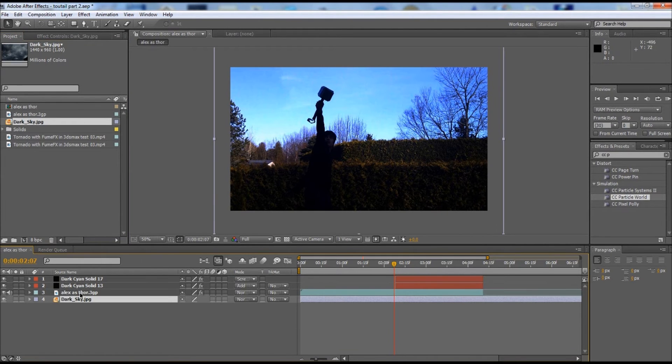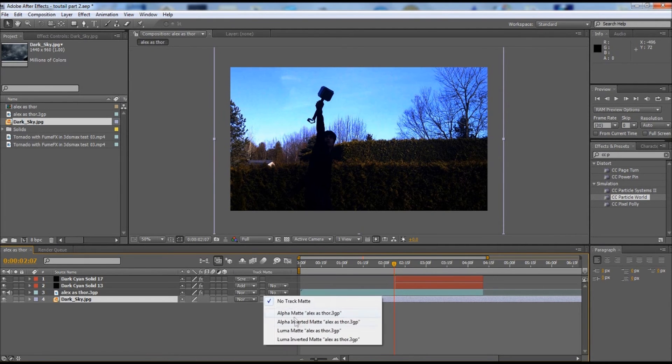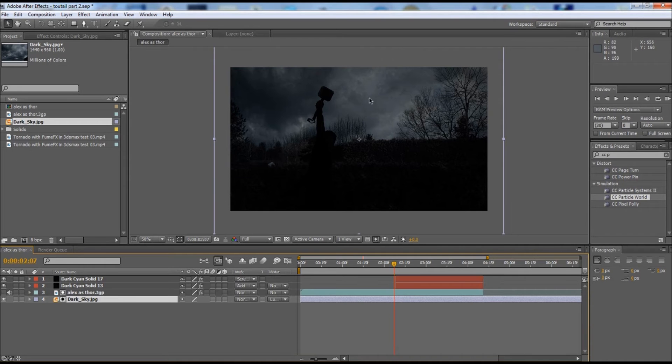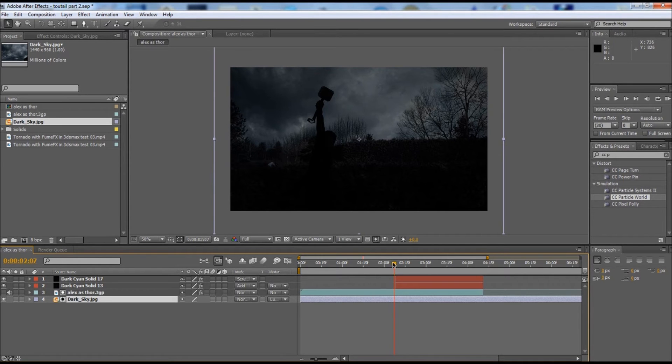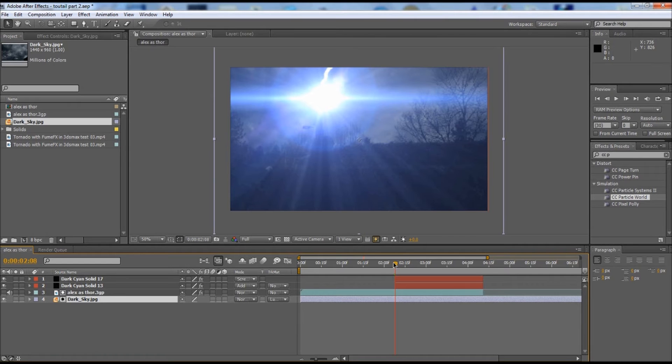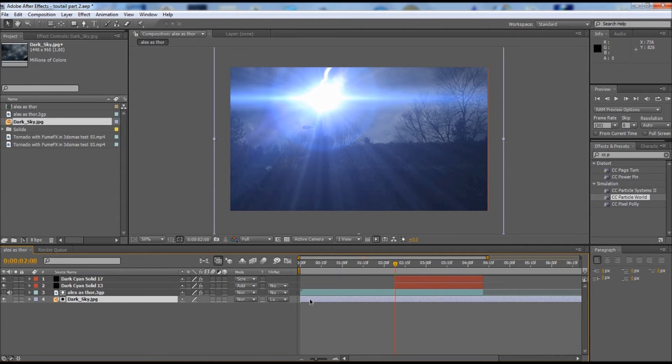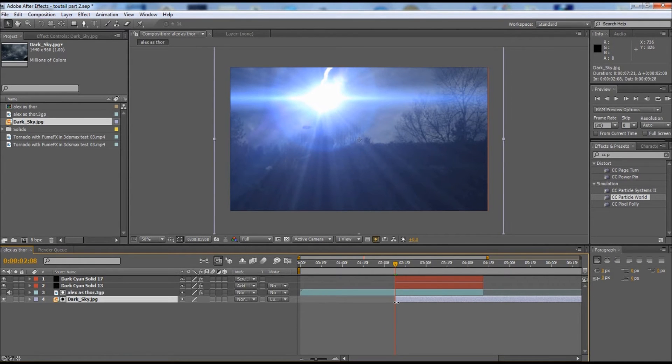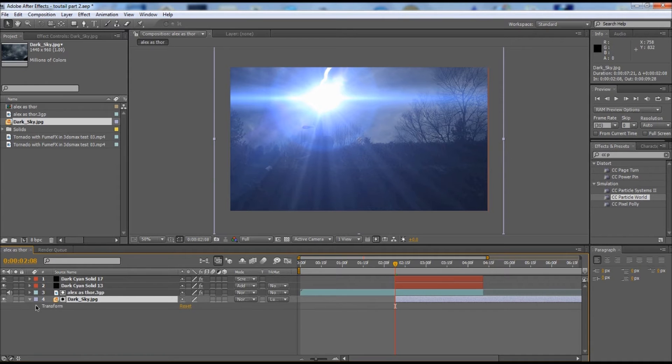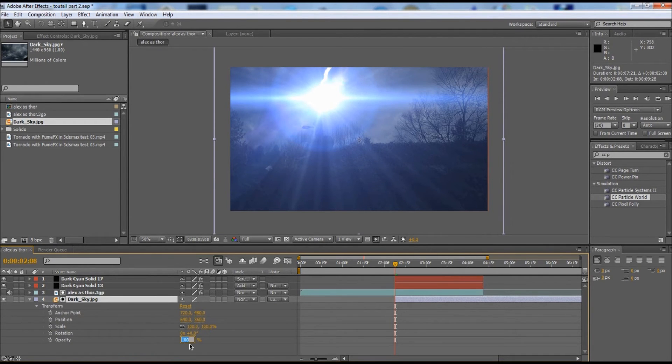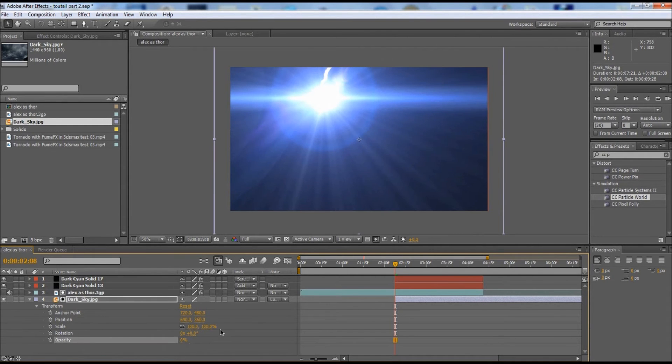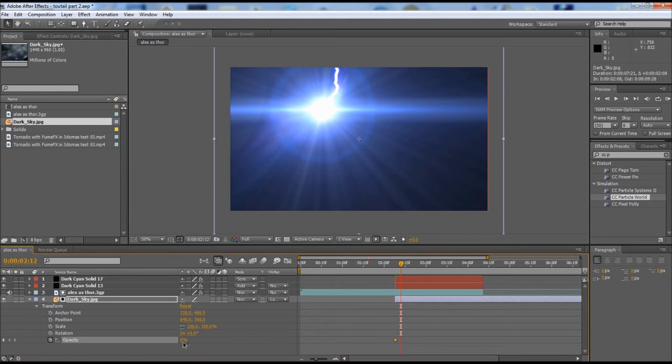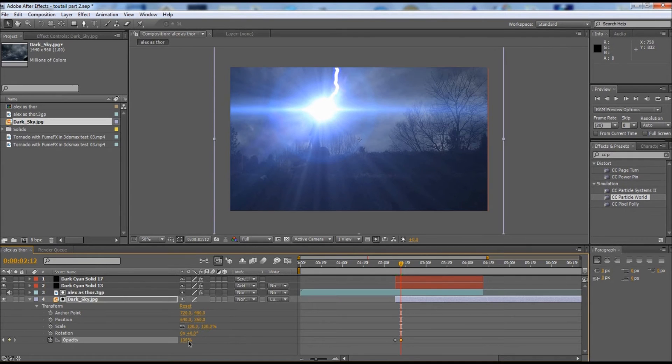I'm just going to drag this dark sky right behind my footage. I'm going to use my track matte and do luma matte. Now the sky is replaced by dark clouds in the back here. But we need it to appear right when the lightning is shot out of the hammer, so right about there. I'm going to move my mask right here, go into the transfer mode, and make the opacity to zero. I'm going to keyframe that, then move to right about here and make it into 100.